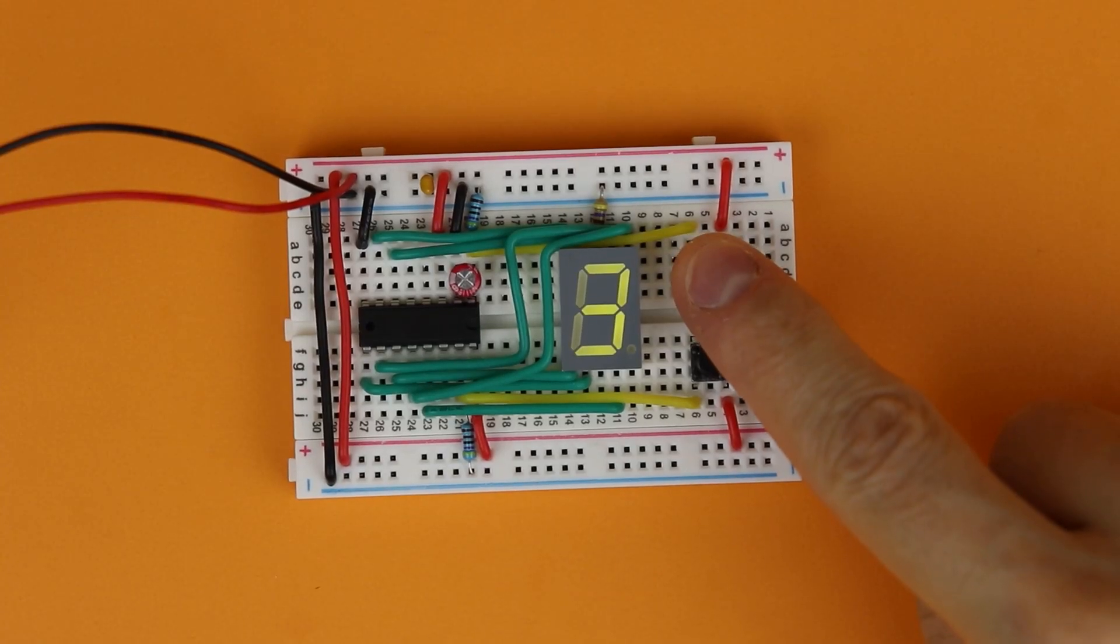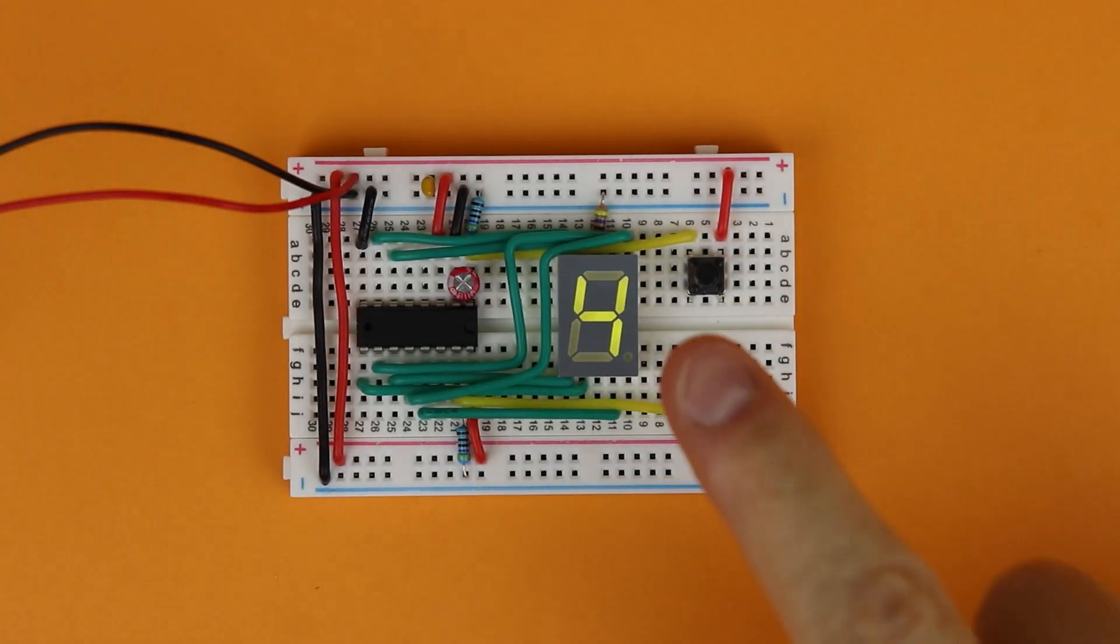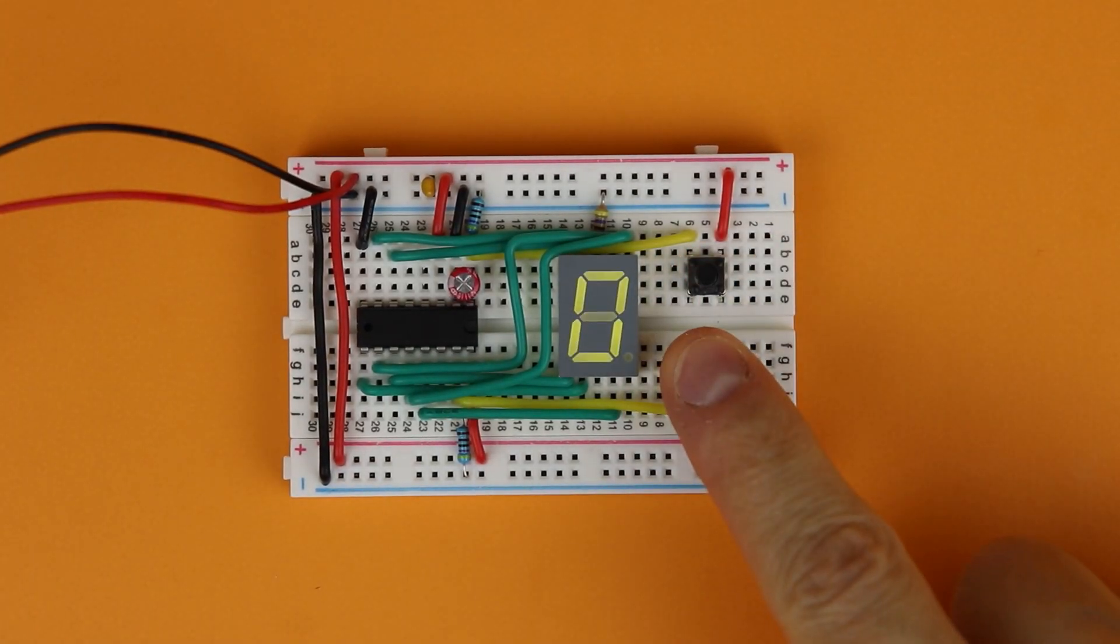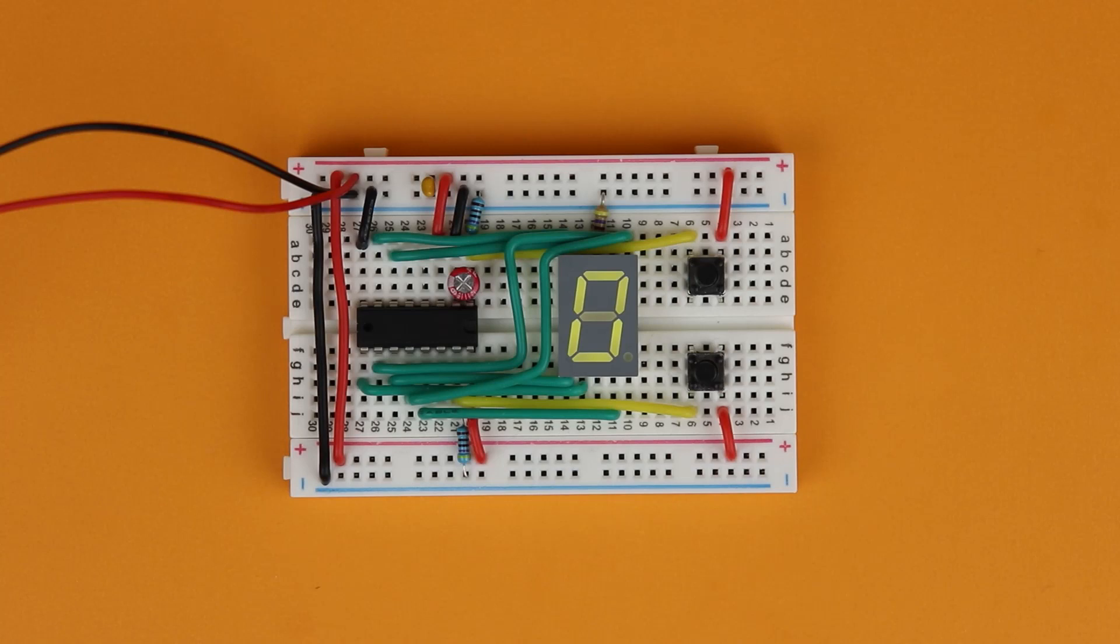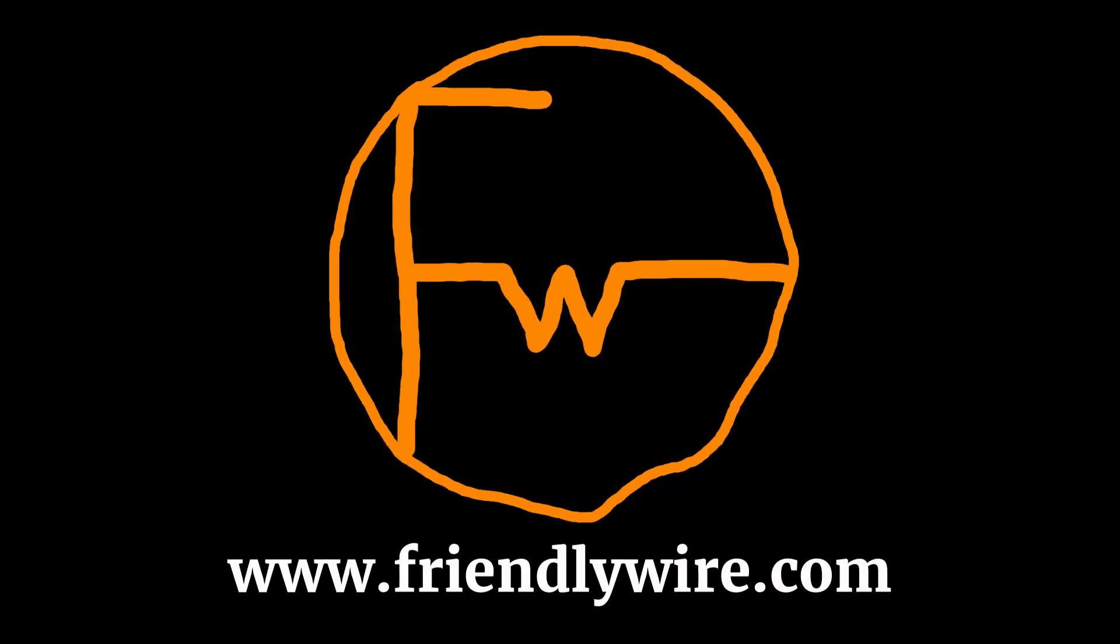In this tutorial I will show you step by step how you can build this decimal counter yourself. Hi, my name is Jensen. I believe that everybody can learn electronics. Today we will use the CD4026 integrated circuit to build a simple decimal counter.